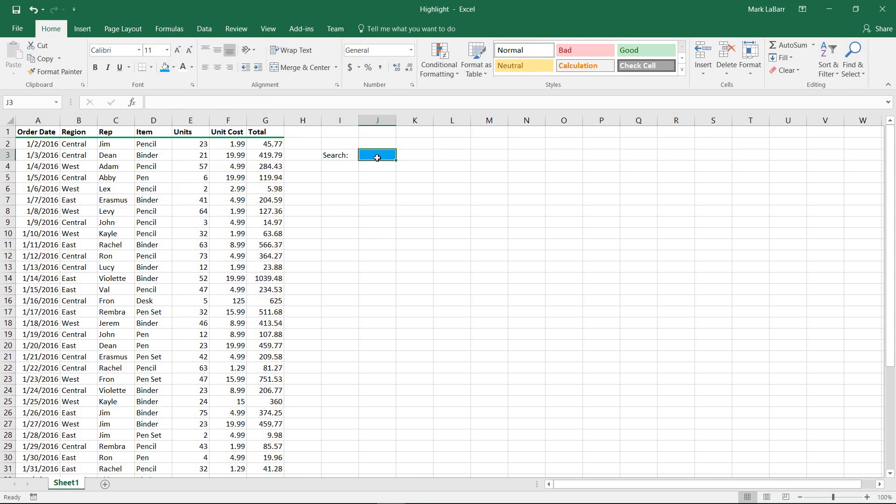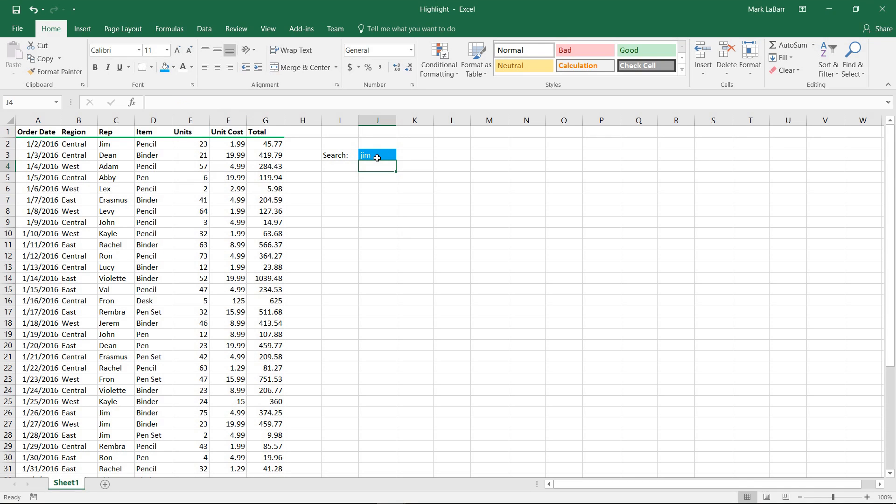So if I type in Jim here, I want this to search the table of values on the other side and have it highlight in a blue color.